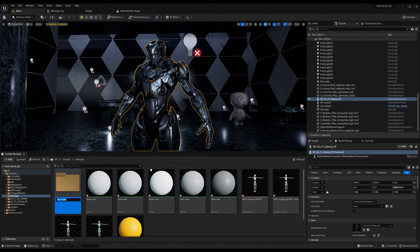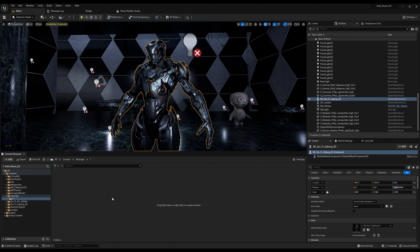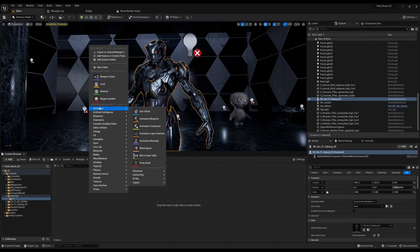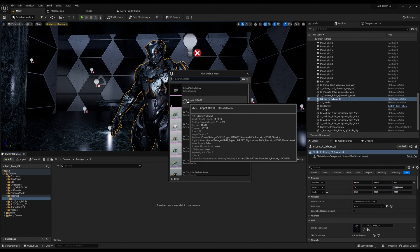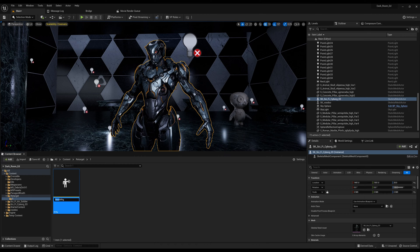What I'm going to do is create a new folder — I'll call it 'retarget one.' We're going to open that up. Now we're going to right click, go to animation, and create an IK rig. We're going to connect it to the skeletal mesh — this is that MVN puppet import. I'm going to label that 'MVN IK rig.'